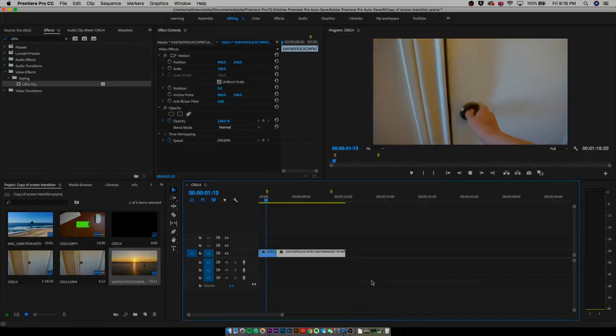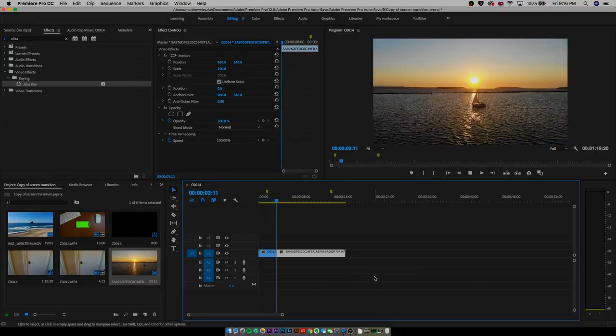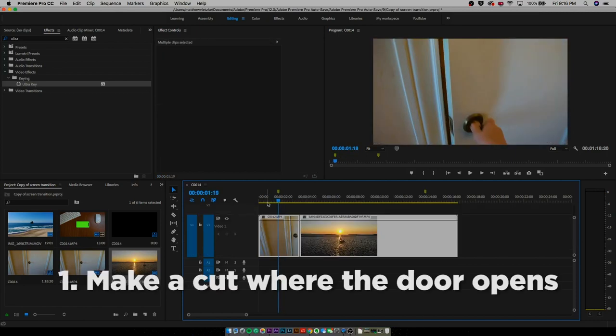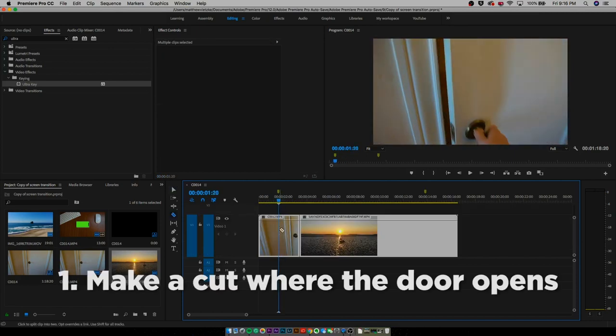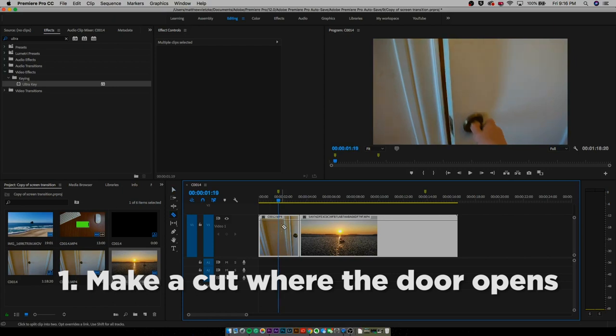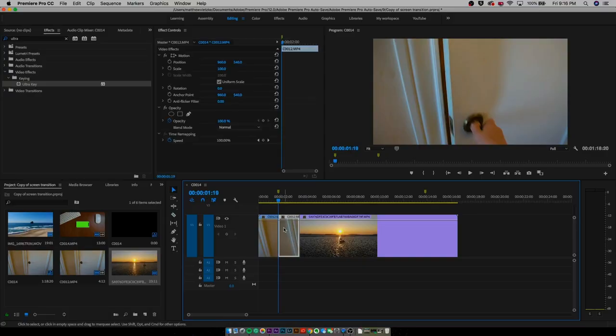First I'm actually going to put the clip of the door opening and then my other clip after that. The first step is to actually cut to where the door opens. Once you cut to where you can see the first opening of the door, hit V on your keyboard to bring back the selection tool. Then go into Effect Controls and select the second part where the door is actually starting to open, and we're going to draw a mask around the door opening.